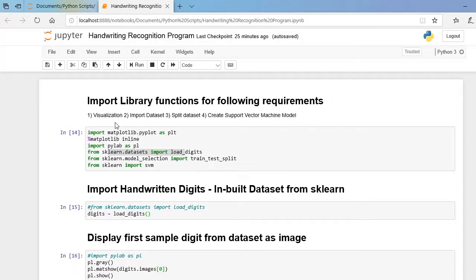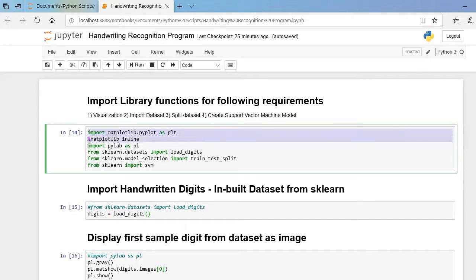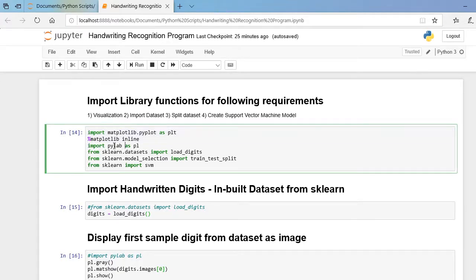I have divided our required library functions into four different aspects. The first aspect is to import library functions useful for visualization — for example, matplotlib and its submodules represent library functions useful to display our images or dataset in terms of images, 2D graphs, and so on.